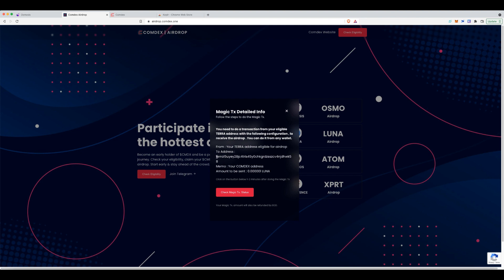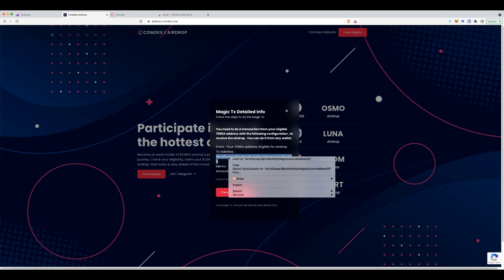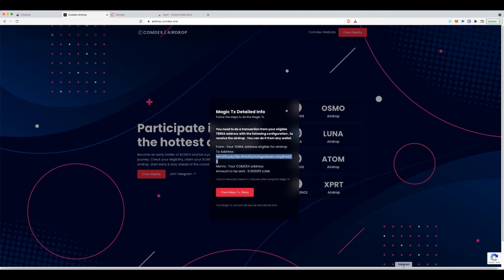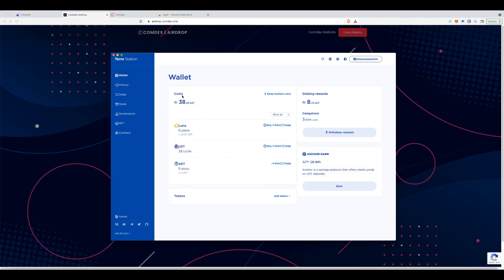That's why I have the Luna wallet here. So I'm going to copy this address and head on over here. Let's send. Very important that you get this right.